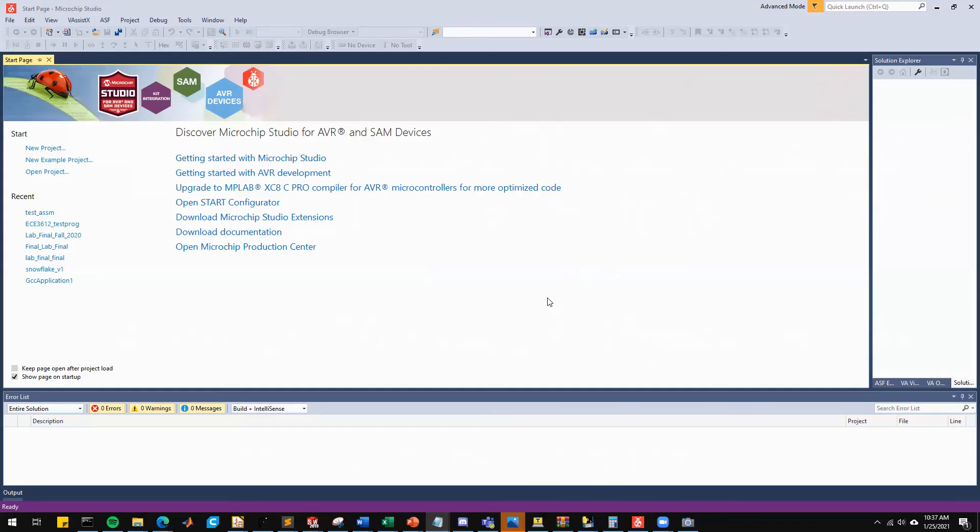Today I'm going to show you how you can connect your class board to Microchip Studio and how you can run assembly programs on that board using Microchip Studio.